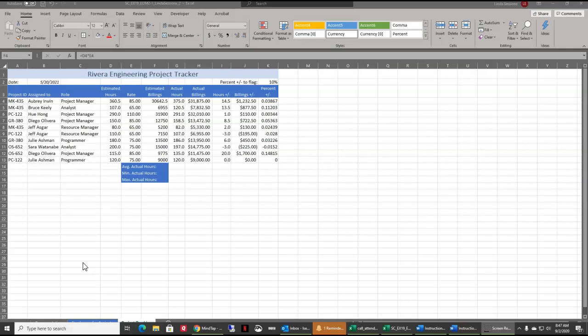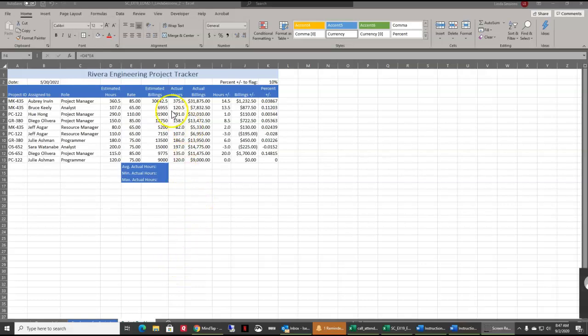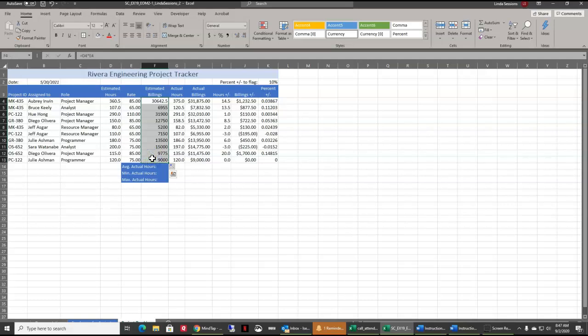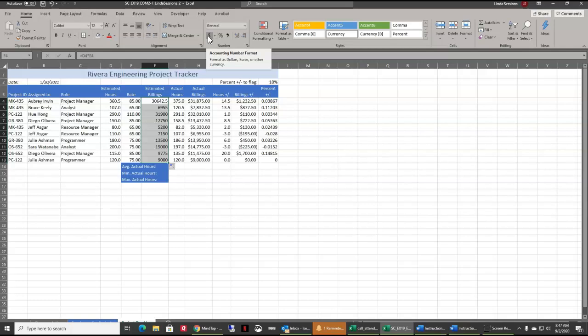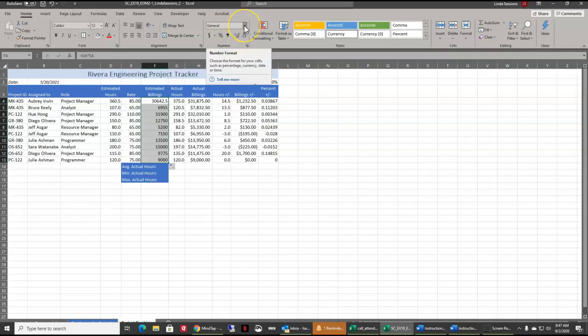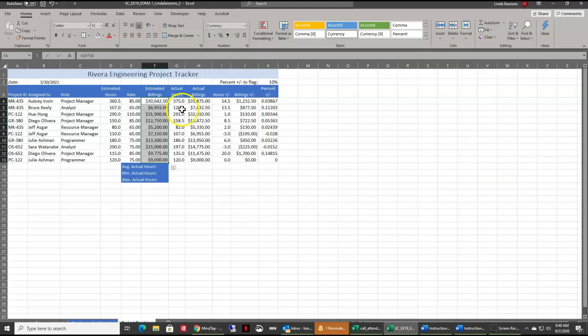We're going to apply the currency number format to the range F4 to F13 using the dollar sign and adding two decimal places, which is what the currency number format will do. We're going to first select the range F4 to F13. We want to add the currency format. Right up here in our numbers, we've got this dollar sign - that's the accounting number format. We want currency. So I'm going to come to the general tab, click on this little arrow, and come down to currency. It's going to put our dollar sign, our hundred separator, and our two decimal points.